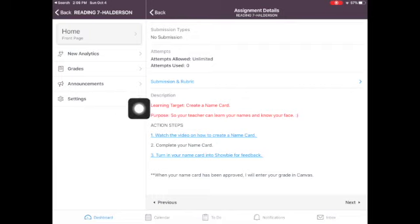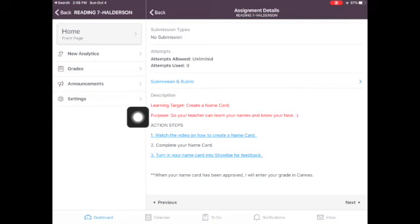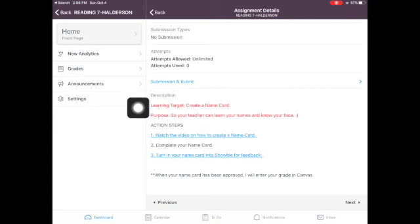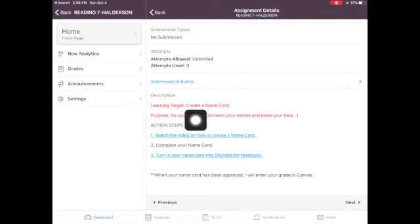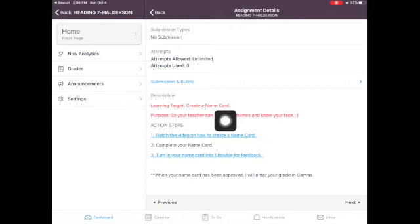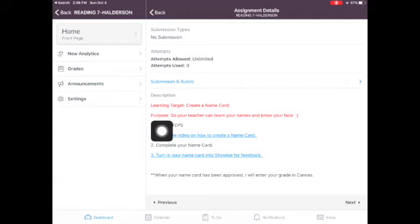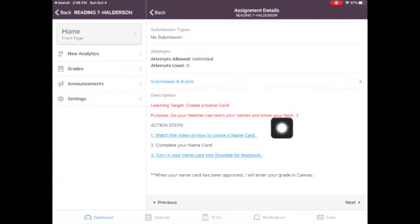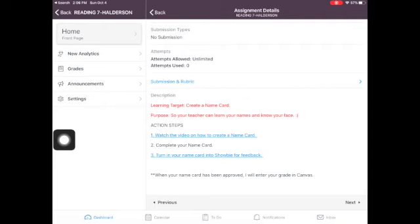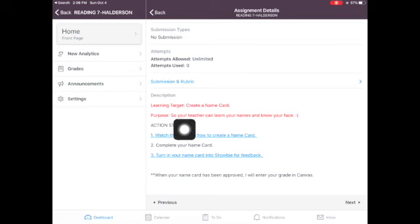But for right now, I will give you full credit because every assignment we do is important. I tell you in the learning target and the purpose, the reason that we're doing it so that you have a good idea of why your teacher has assigned this. So a learning target is what you're supposed to learn. The purpose was so your teacher can learn your names and know your face. It's really hard because I don't know what all of your faces look like and eventually we're going to be at Longfellow and I need to know who I'm talking to.